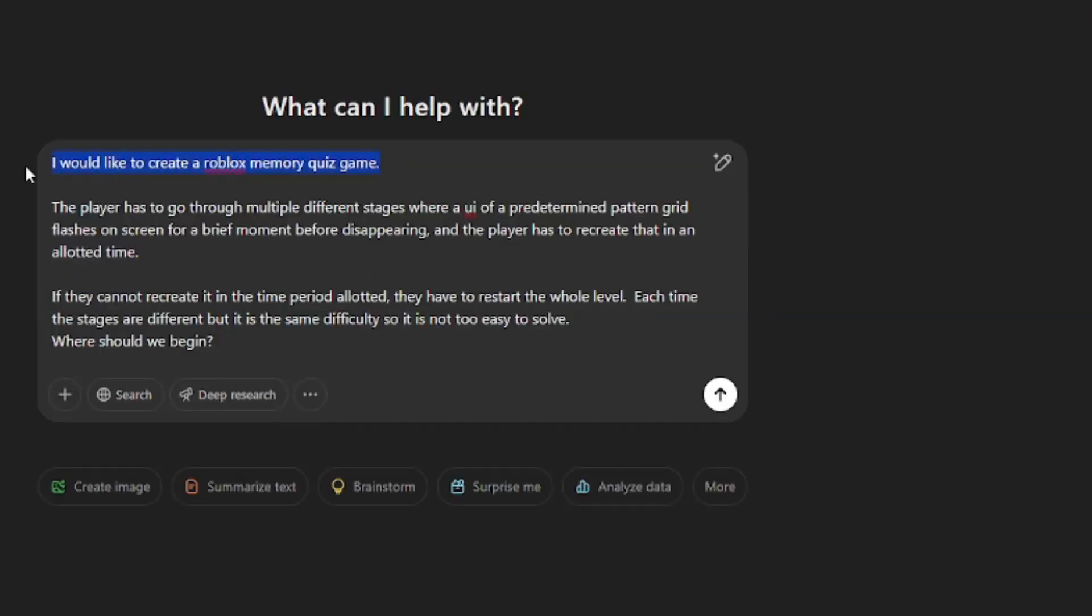In the first line, I simply gave it an understanding of what I wanted to do. In this case, make a memory quiz Roblox game. In the next line, I gave it more details, showing more about the background of the game and more nitty-gritty details of what I wanted to do.